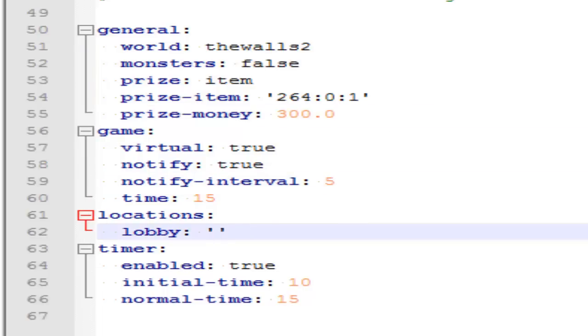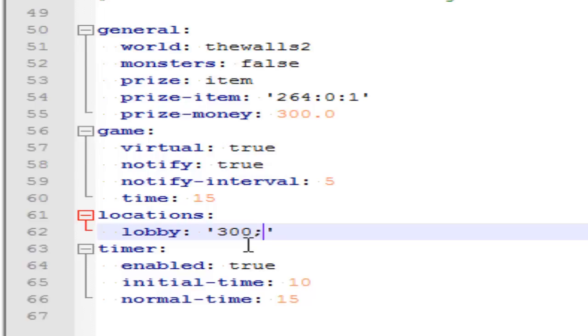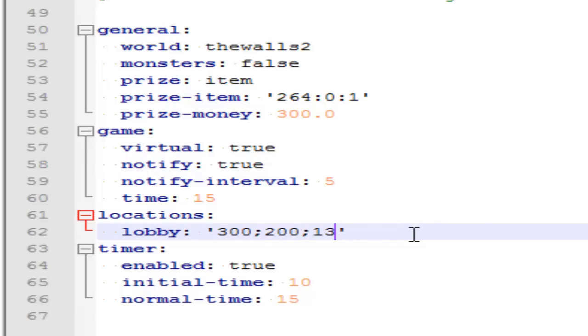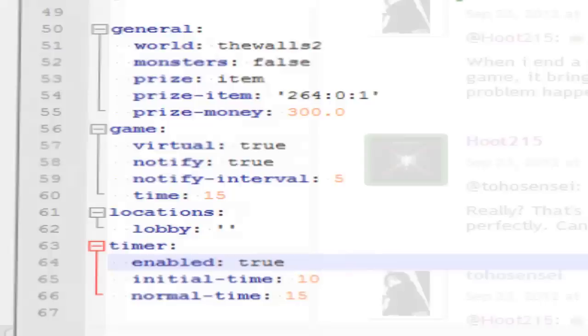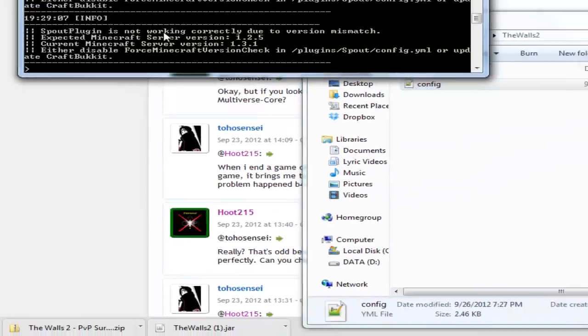So let's say it's 300, you'll do semicolon, the Y coordinate, semicolon, the Z coordinate, like that. But I'm not going to have a lobby. You can change the timer settings. Once you're done, save it and restart your server.